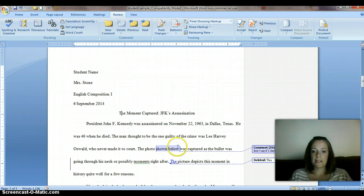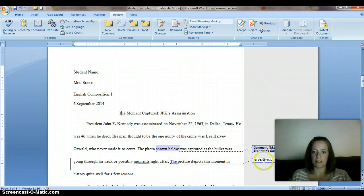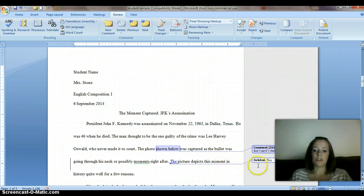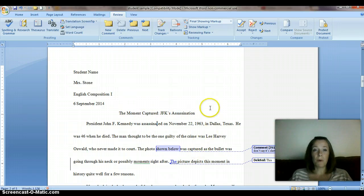What that does is any time that I delete something or insert something, it does what this is right here — it says deleted or insert, and then it'll put the change that I made. The actual comments that I put in there, I would highlight and then click on Comment. So you have to get rid of both of those things in different ways.